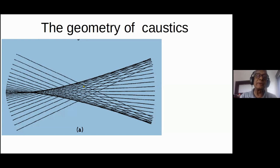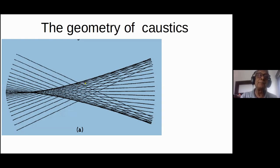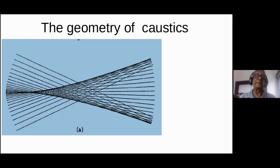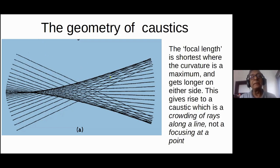As you move toward the caustic, the angle between two of the rays is decreasing, and the intensity increases. So if this is a gravitational lens and the observer happens to be there, the observer will see two very bright images separated by a small angle and one fainter image coming from a much larger angle.